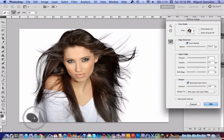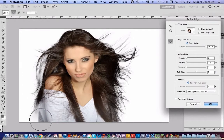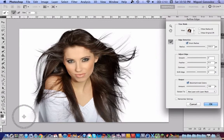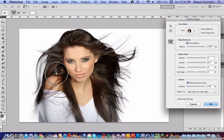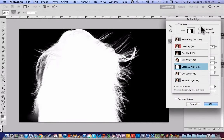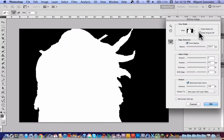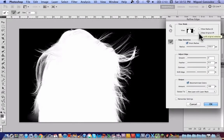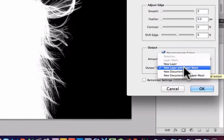Don't worry too much about parts of the subject disappearing — this happens because the white shirt matches the background color, so it starts erasing the shirt too. You can fix it with the History Brush tool, which I'll teach you shortly. If we compare the before and after, the result is really amazing.